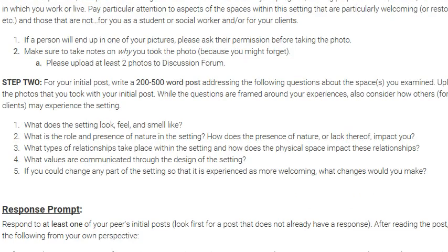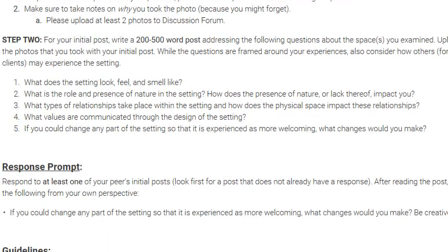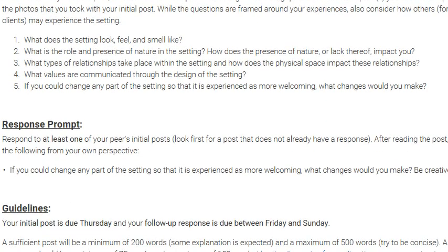Once you've taken the pictures, reflect on: What does the setting look, feel, and smell like? This helps assess organizational culture. What is the role and presence of nature in the setting, if any? What types of relationships are taking place in the physical space? What values do you think are being communicated — remember most communication is non-verbal. And if you would change this setting, how would you do it? Respond to at least one peer and upload your photos so peers can see what you're seeing.